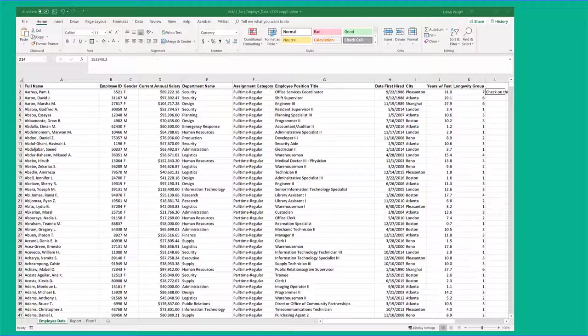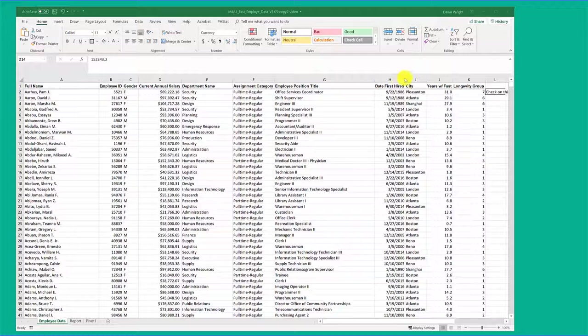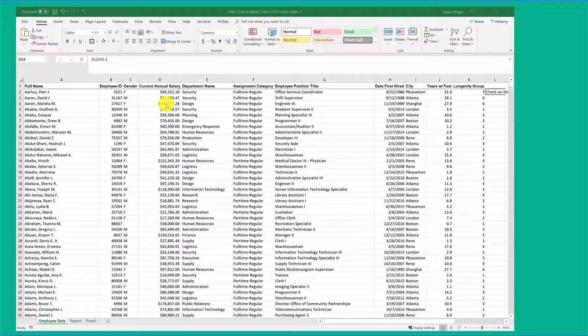Hi, this is Dr. Don and I have part two of the pivot table overview videos. This is the original data that we used to create the pivot table that I'm going to show you how to make.